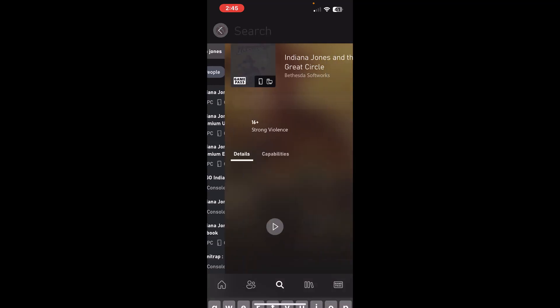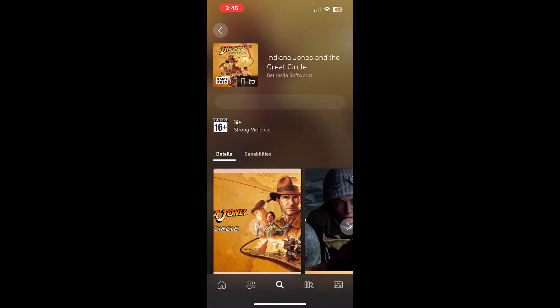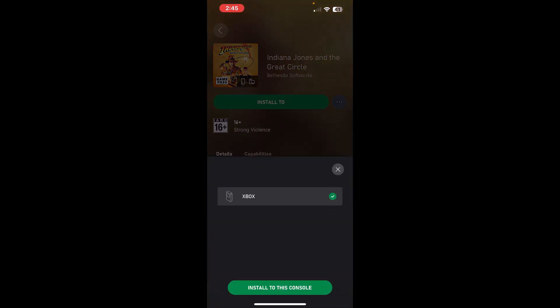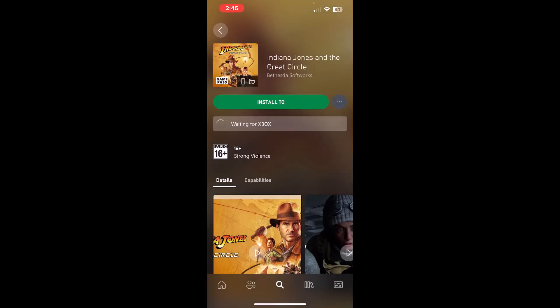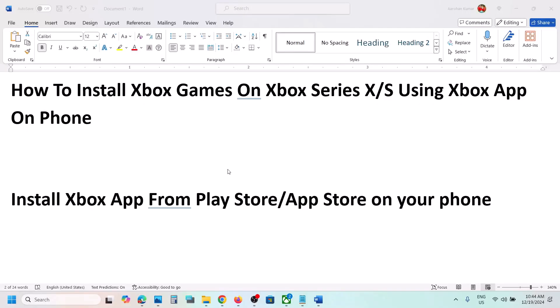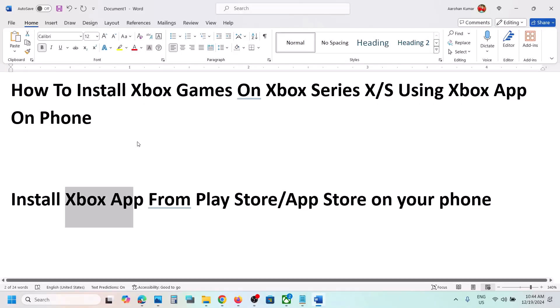Select the game, and over here you will see 'Install to' — select your Xbox. Then tap on 'Install to this console'. You can then check the installation progress.